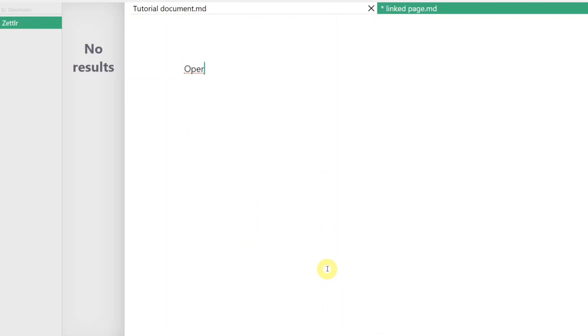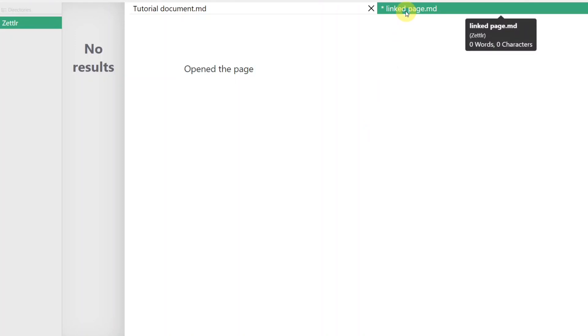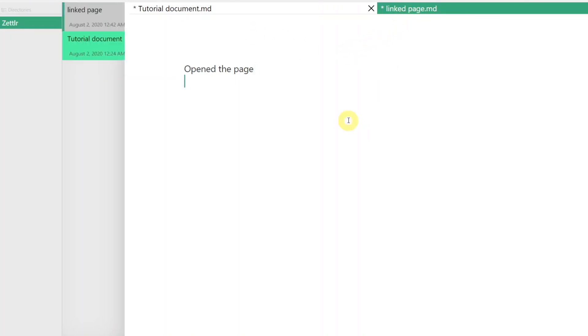This is useful when you want to refer to another page or if you don't want to write something in the main page and rather write it elsewhere until it is polished. You can come up with your own use for this feature.